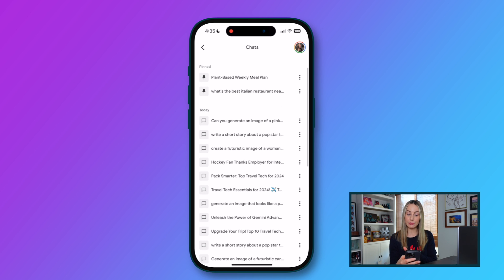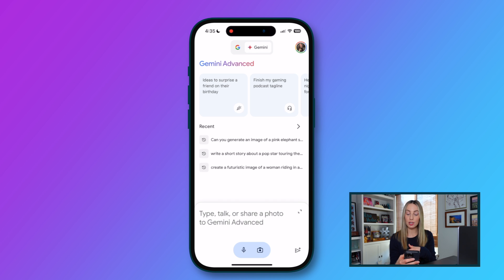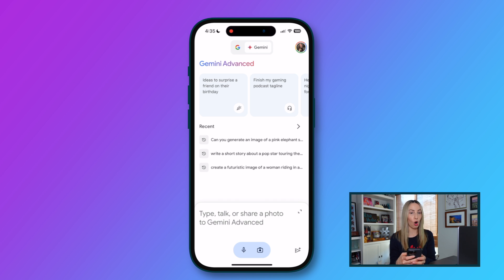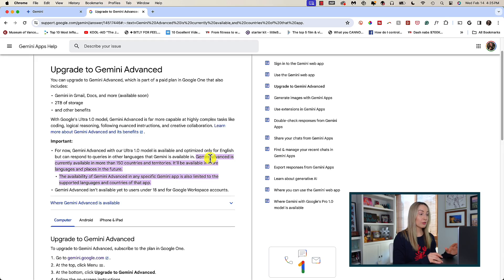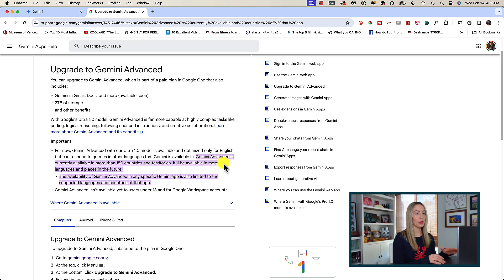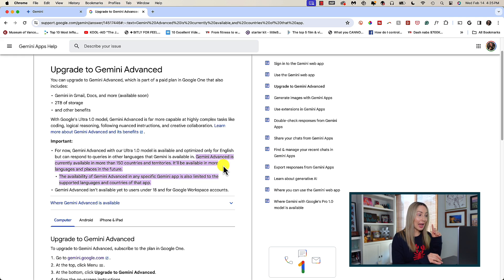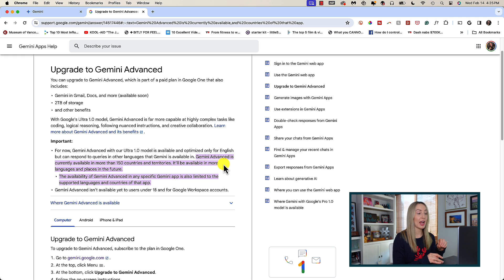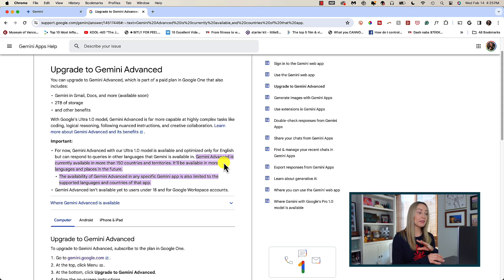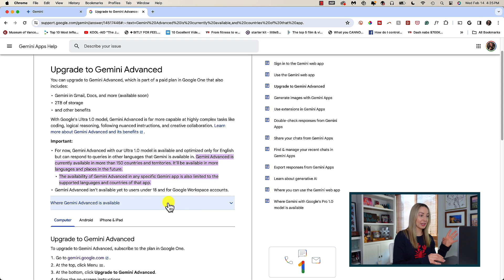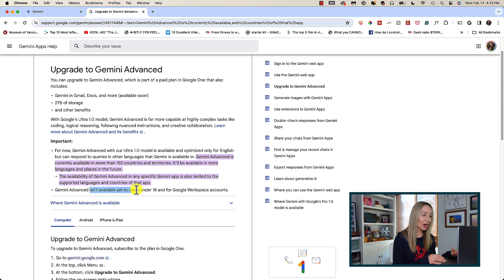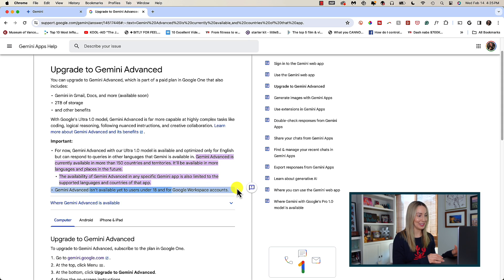With Gemini on your device, you can type a prompt, talk a prompt, or add an image, all while you're on the go. And now, for availability. For now, Gemini advanced is available in over 150 countries in English only, but it can respond to queries in other languages and countries where Gemini is available. It'll be available in more languages and places soon. It's also not yet available to users under 18.